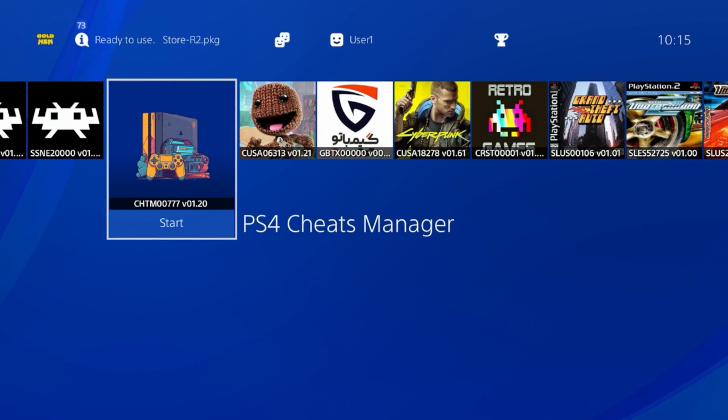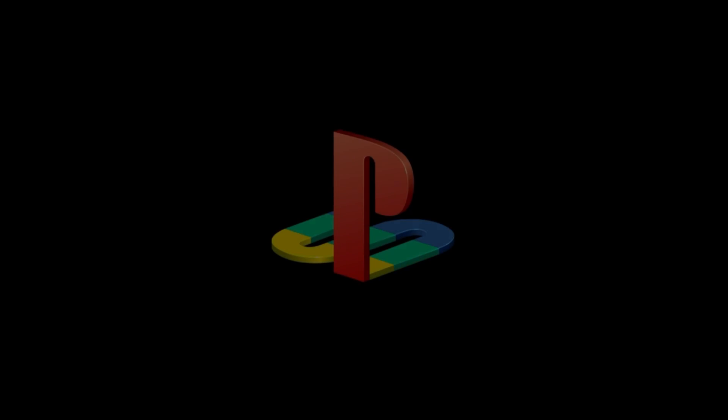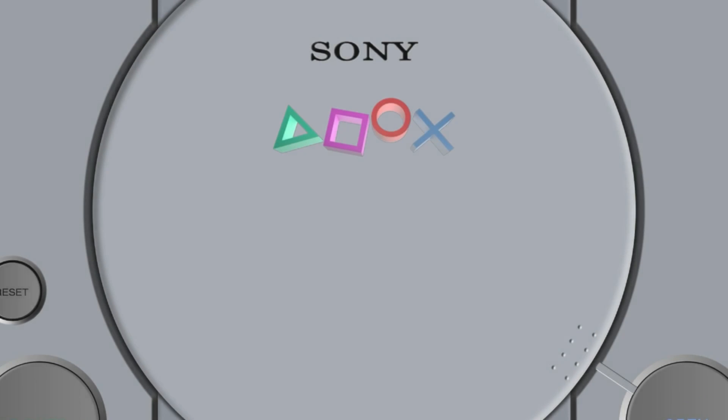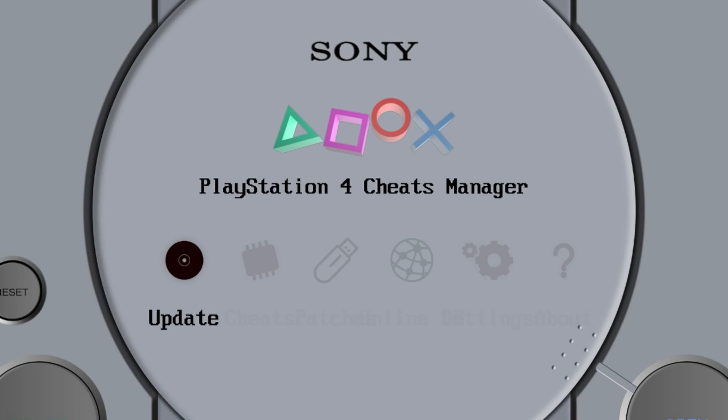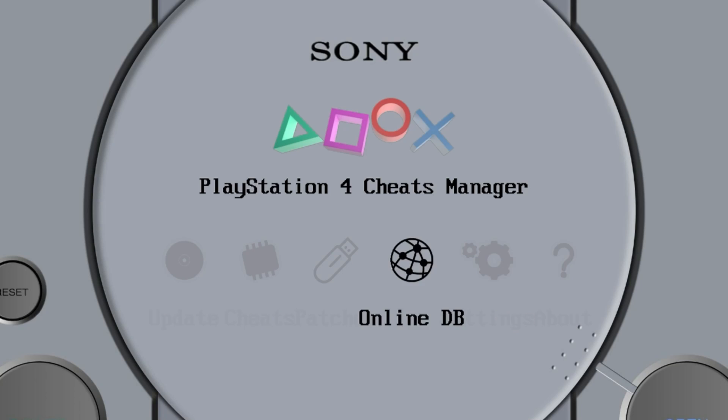Next let's have a look at PS4 Cheats Manager. When you launch it you're going to get this really cool original PlayStation logo, brings me back. So here we are on the PlayStation 4 Cheats Manager. We've got update, cheats, patches, online database, and settings.